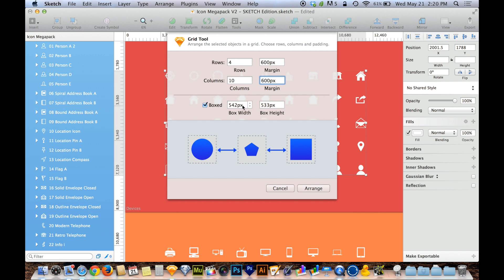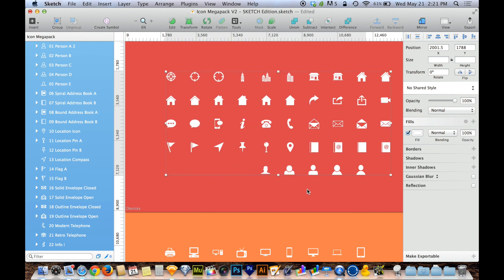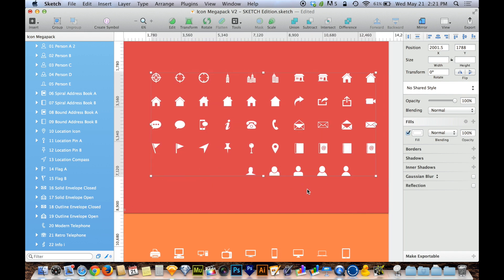And I'm in control of that bounding box. So I'll do 600 by 600 pixels for the bounding box, and then I'm going to get four rows top to bottom running across and 10 columns left to right running top to bottom. So let me hit Arrange. And there we go.